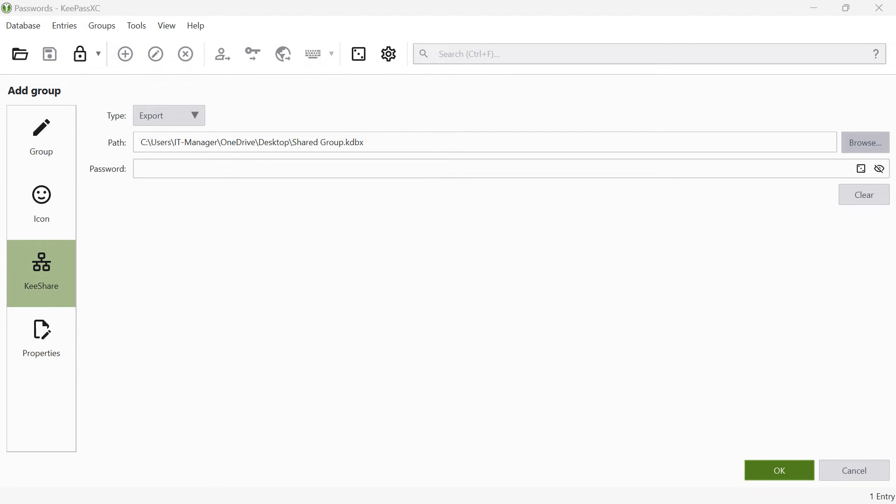Choose a strong password to effectively protect the new password database. We recommend a randomly generated password with 50 characters. Click on the dice symbol to generate a random password.